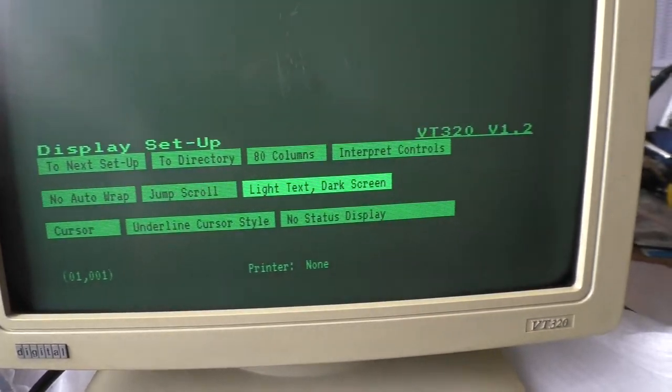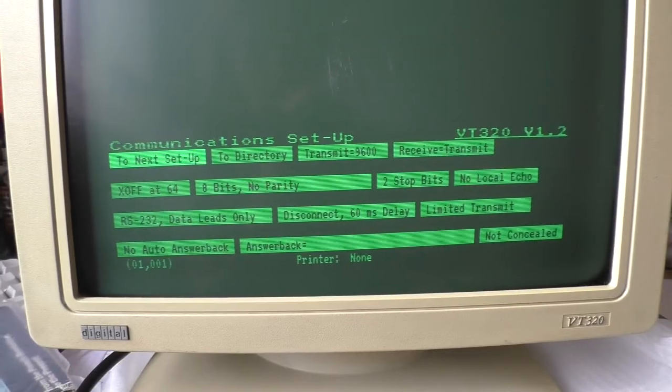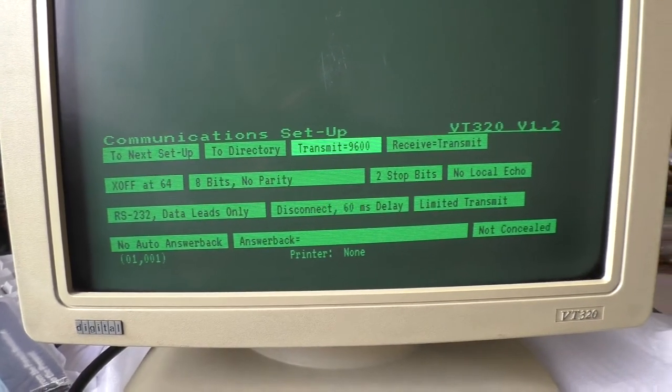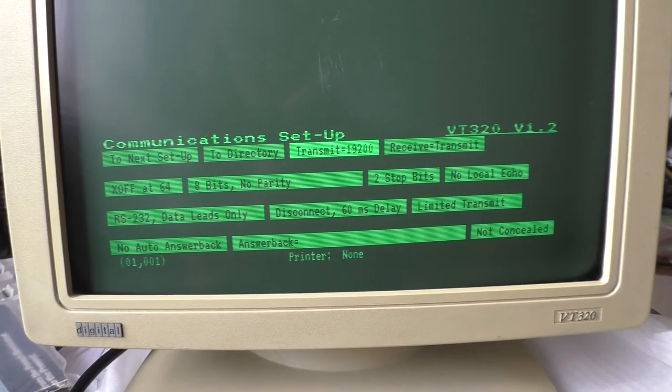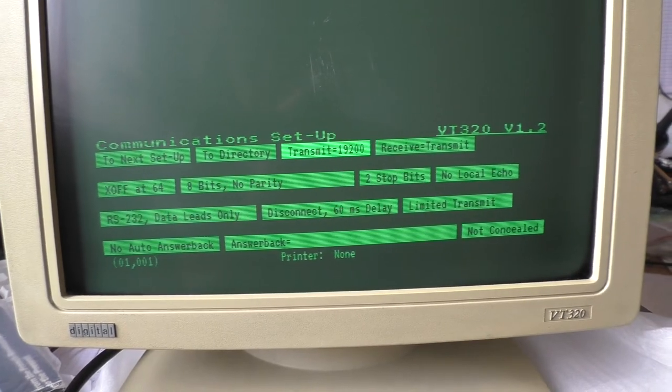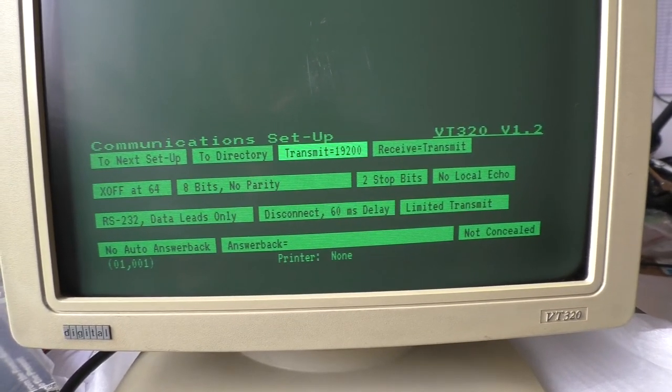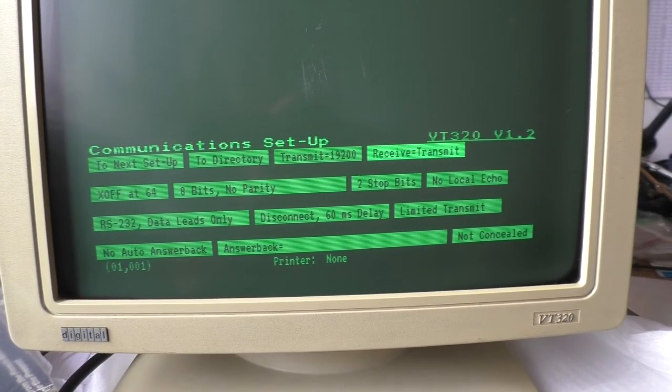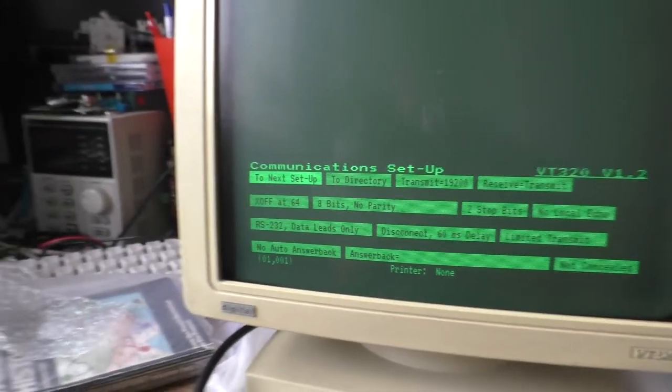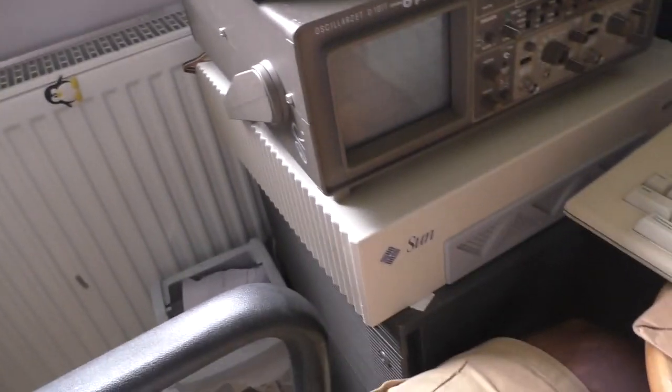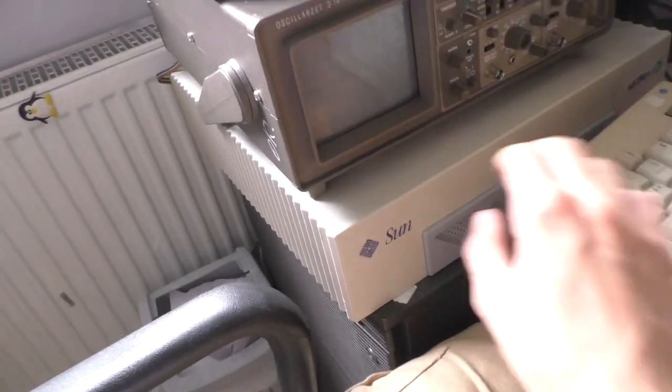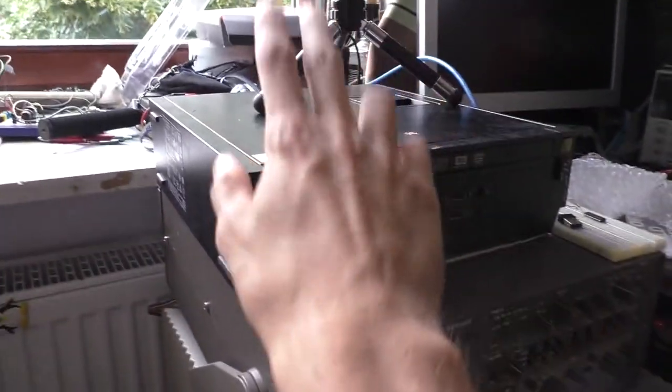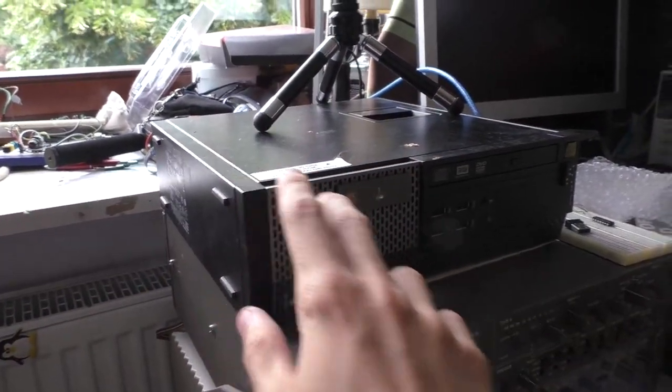Now let's adjust the speeds. Transmit 19200, okay that's the fastest one I think. Both things that I'm planning to connect it to—the Sun Ultra One or this Dell running Debian—they